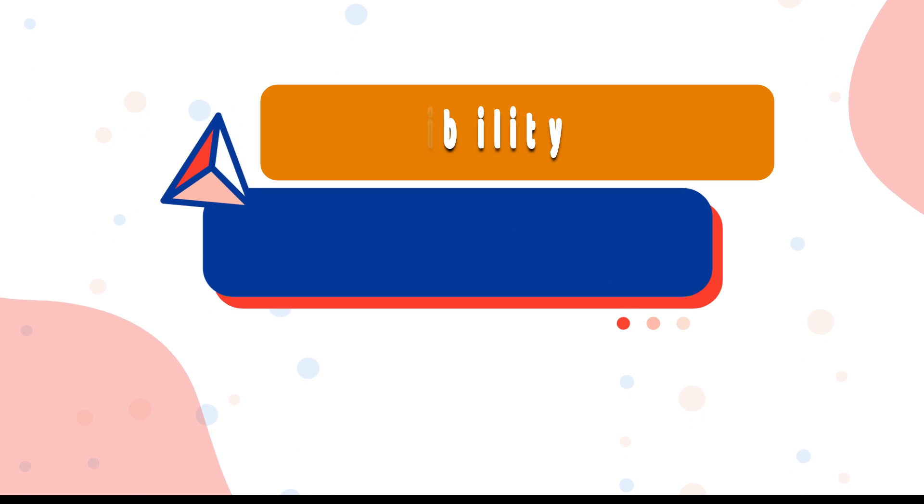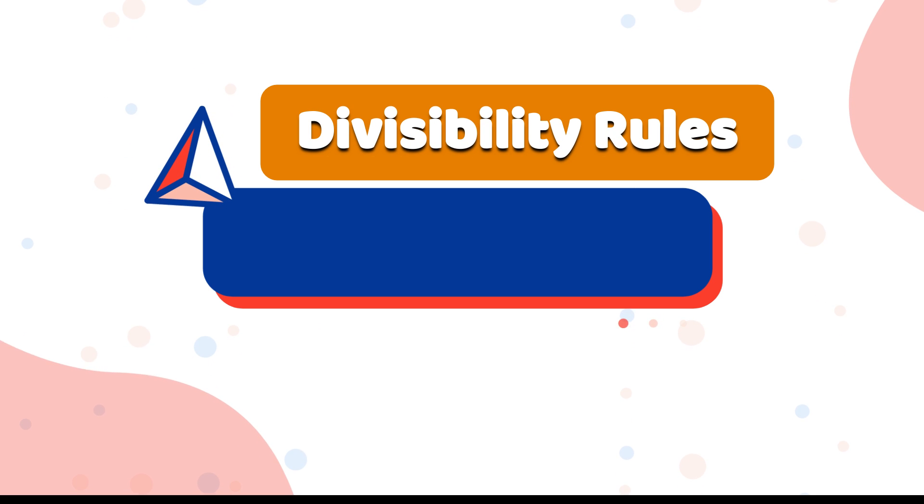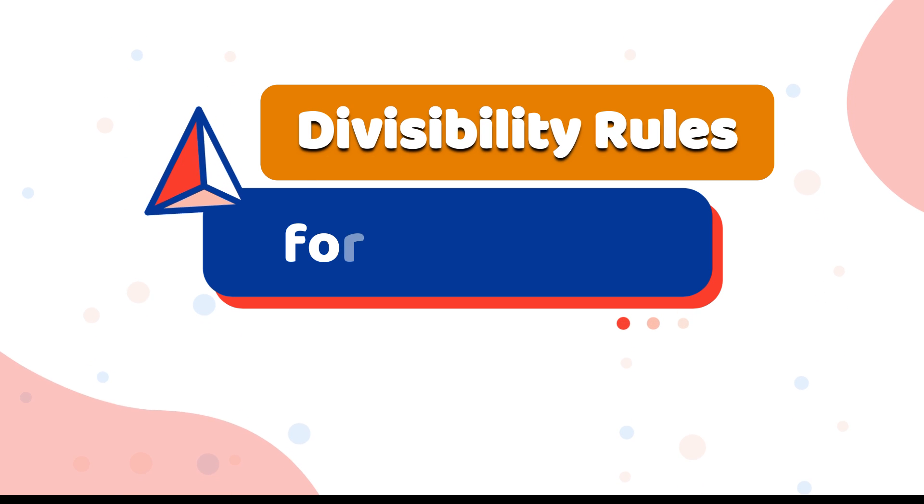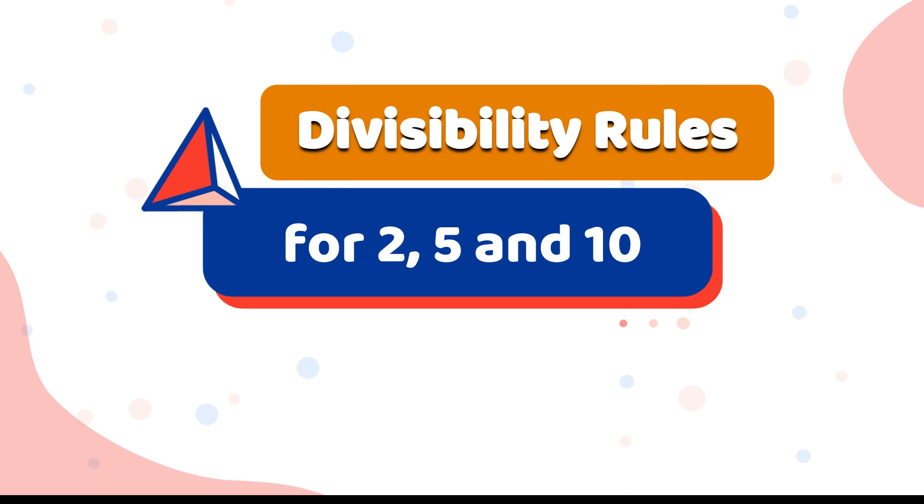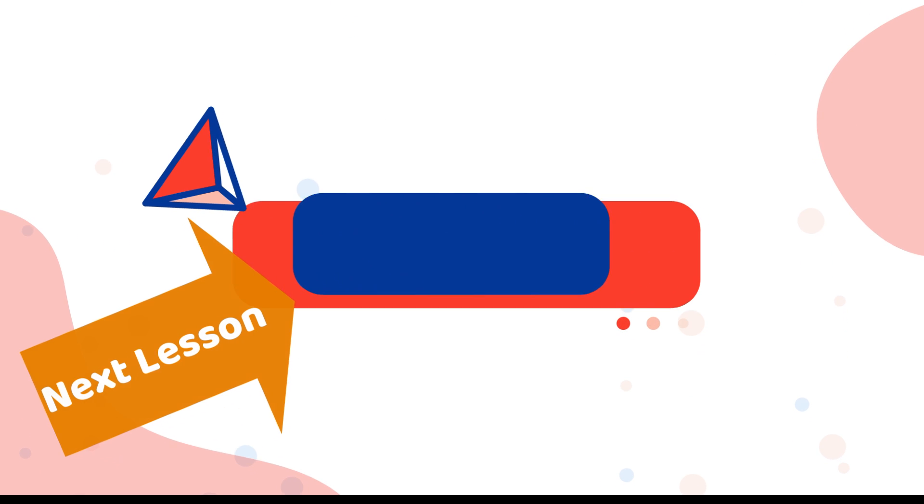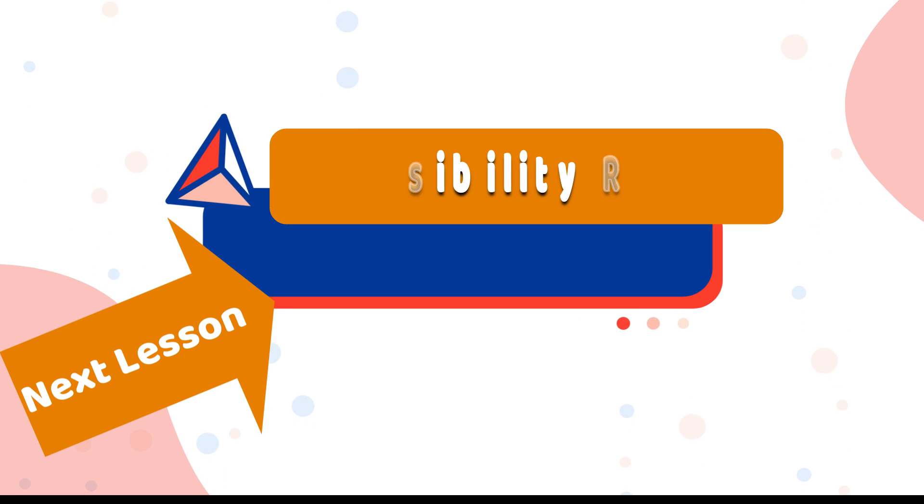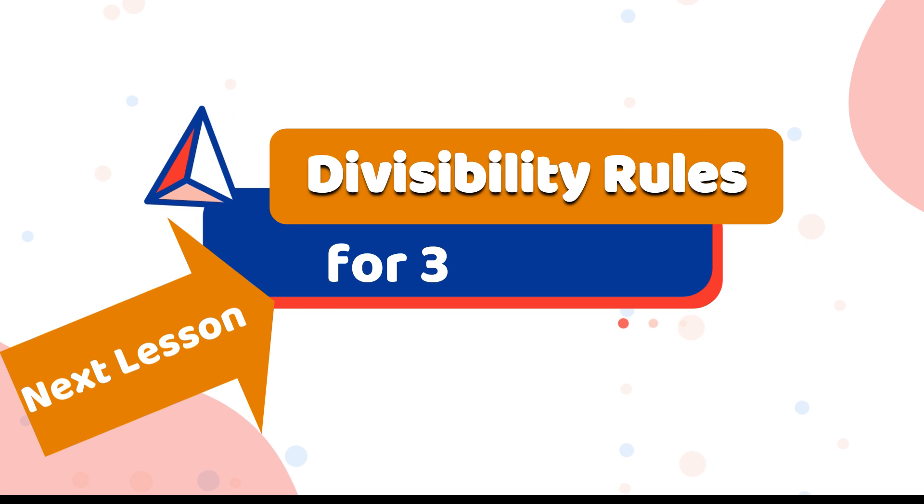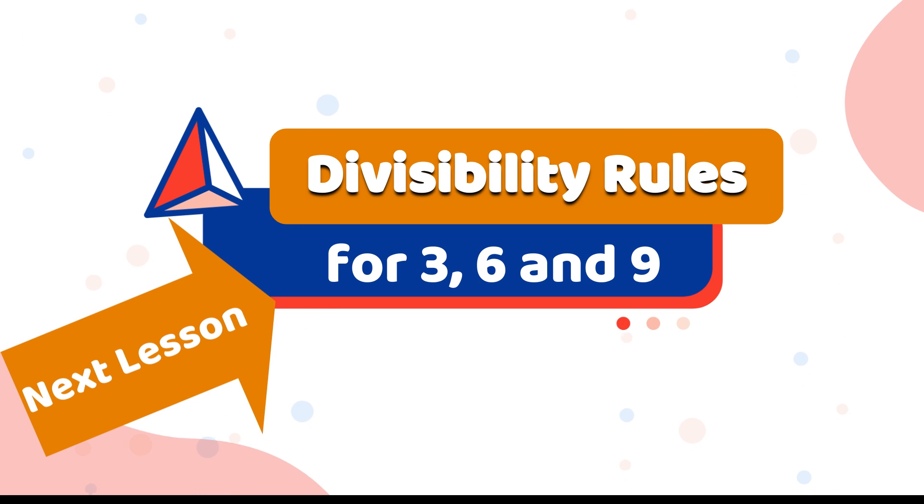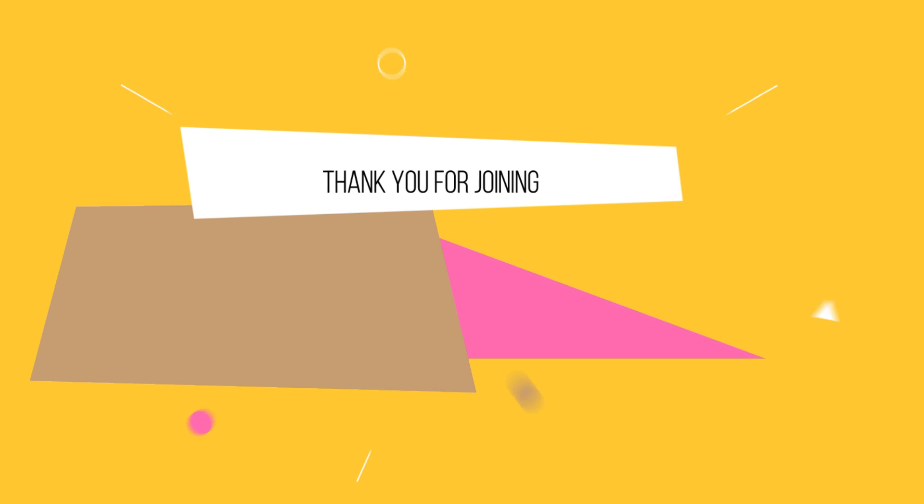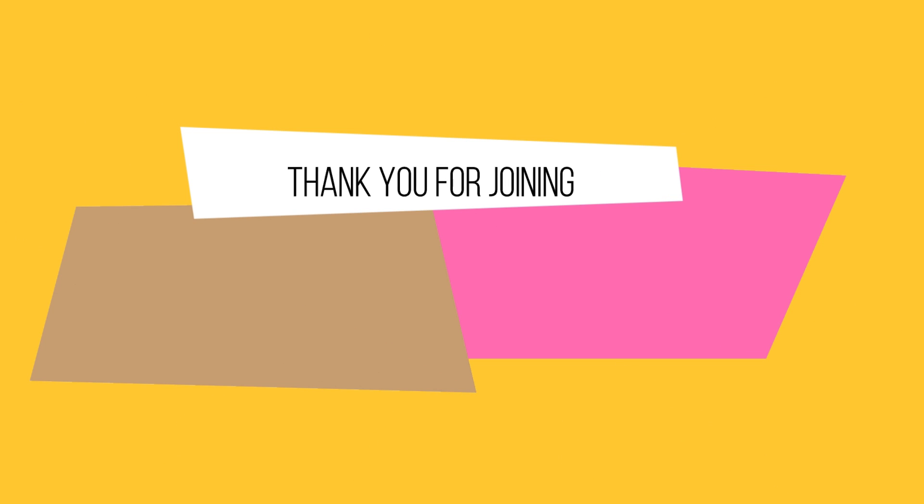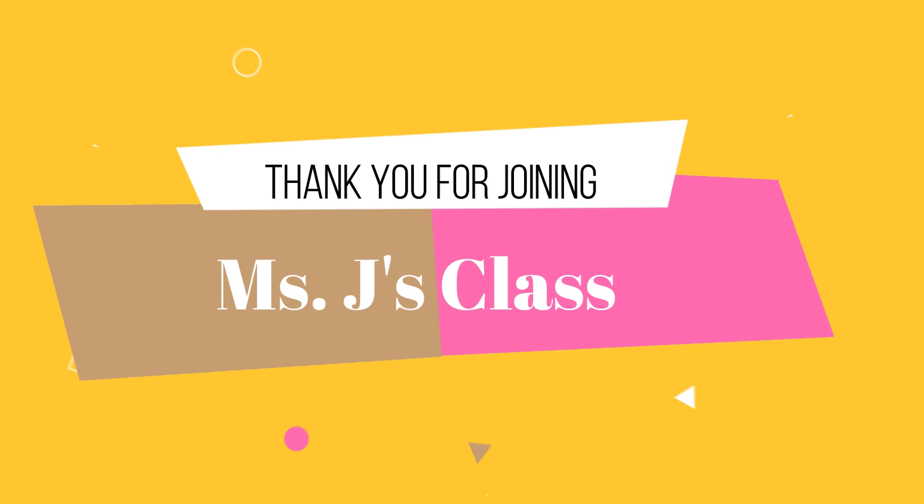That ends our lesson about divisibility rules for 2, 5, and 10. Our next lesson is about divisibility rules for 3, 6, and 9. Thank you for joining my class.